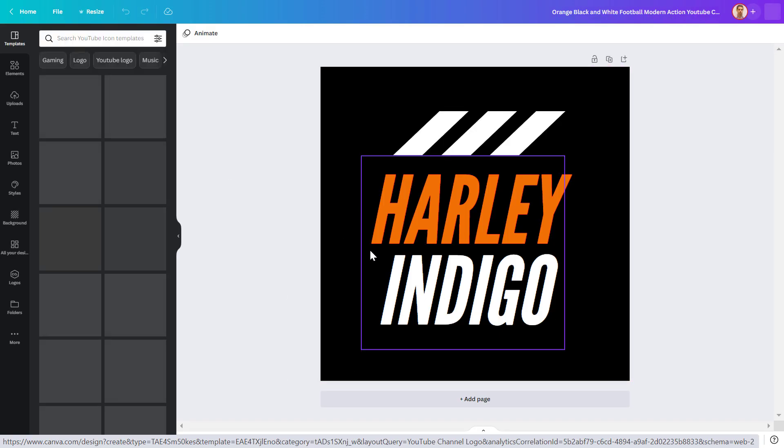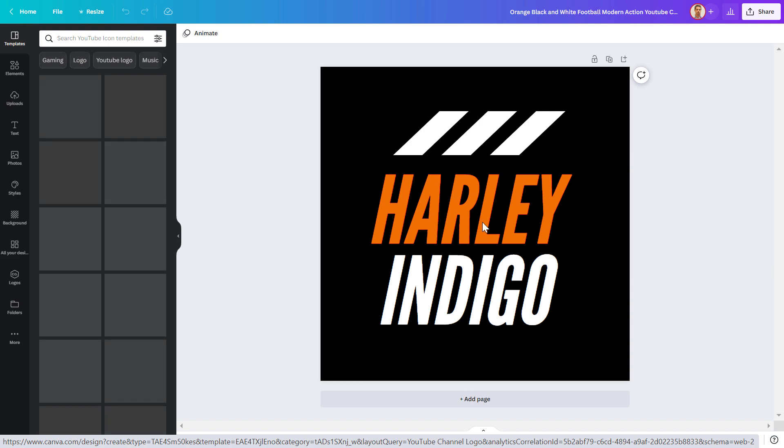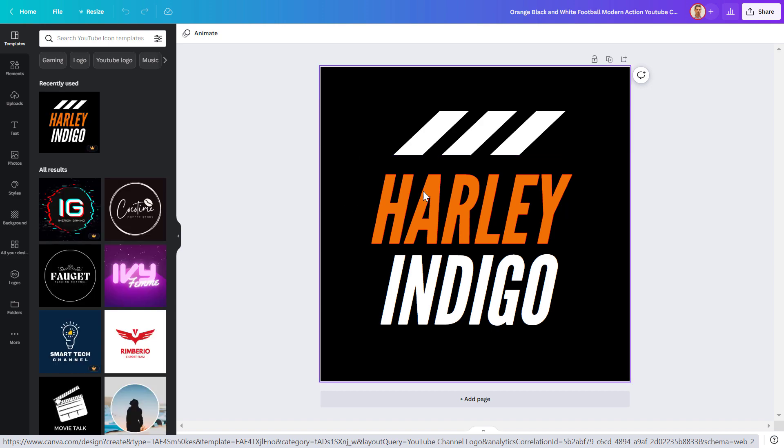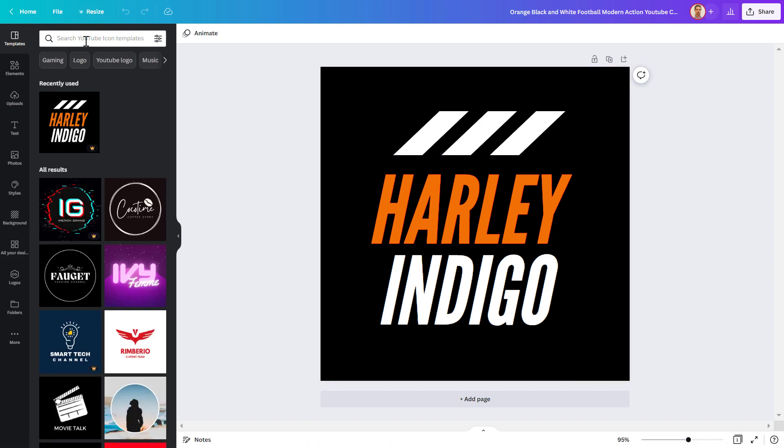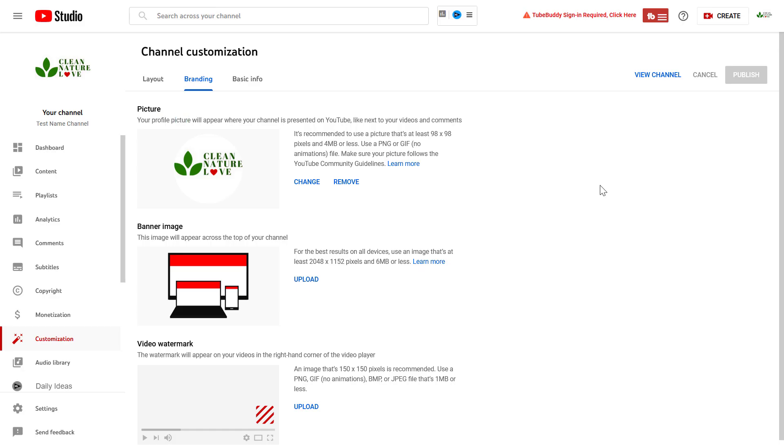I have a separate tutorial where I show you how you can customize a YouTube channel logo and design it with Canva.